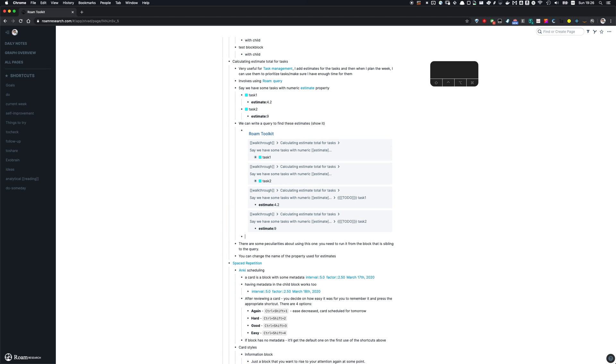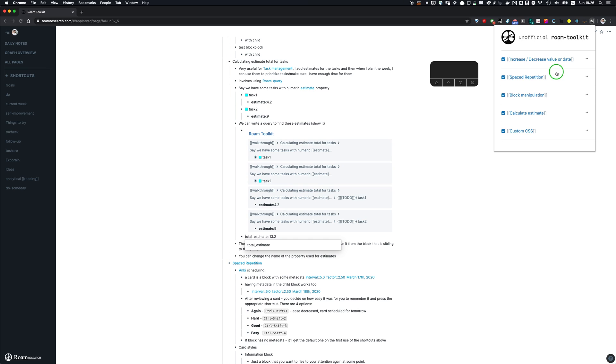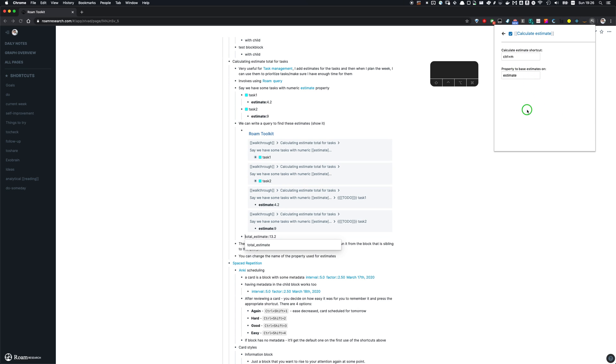And then what you would do is to place the cursor just beside the query block. So that is important because of how Roam Toolkit currently works. So you place it just beside the block and then you press shortcut, control M, and it's gonna compute the total estimate for this query.